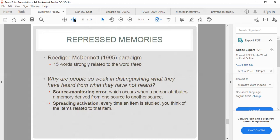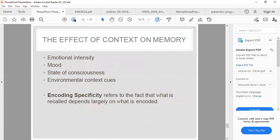The Roediger and McDermott 1995 paradigm used 15 words strongly related to the word 'sleep' to study why people are weak at distinguishing what they have heard from what they have not. This is explained by source monitoring error, which occurs when a person attributes a memory derived from one source to another source. Spreading activation means that every time an item is studied, you think of related items. The effect of context on memory includes emotional intensity, mood, state of consciousness, and environmental context cues.